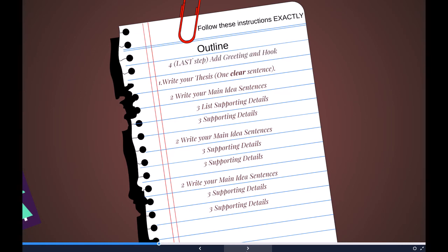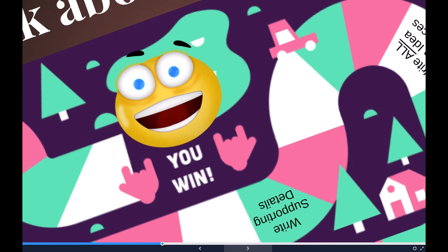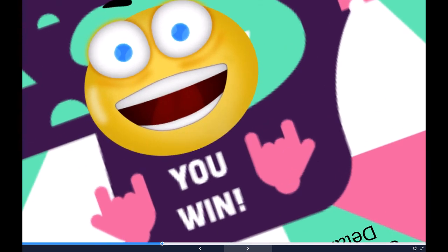The final step is to come back and add your greeting, your hook, your conclusion, and your closing. If you can follow this outline in the order given, you can write a clear, very direct, very structured presentation, and you will win at presenting. Thanks a lot — I'll talk to you soon.